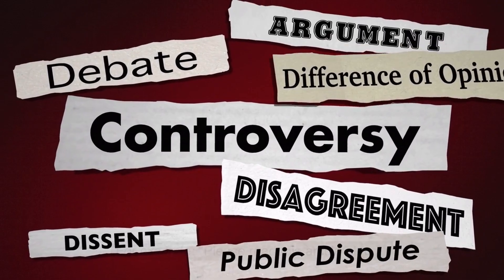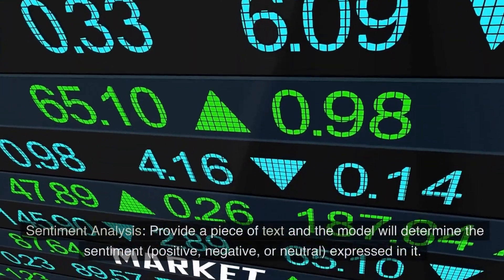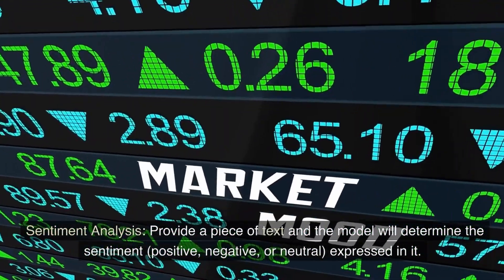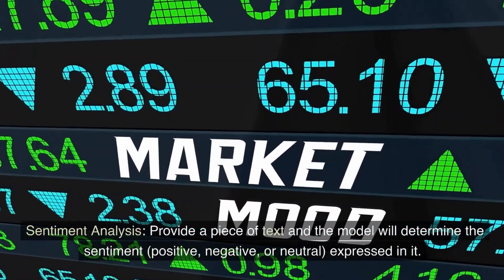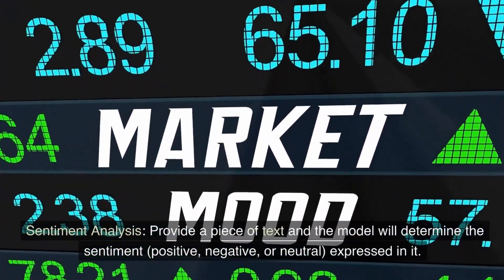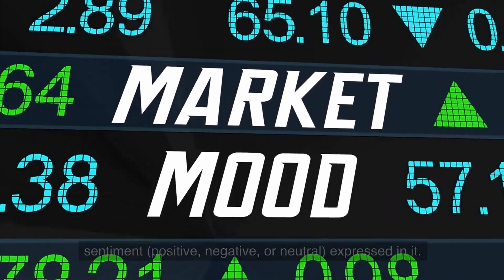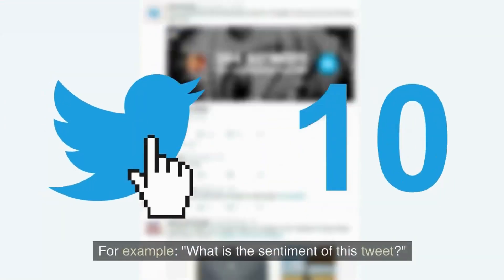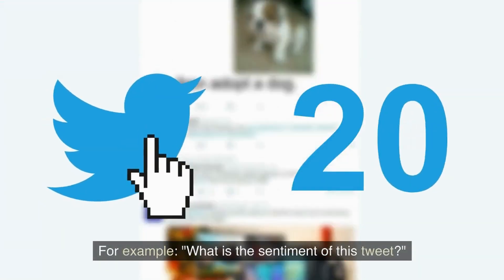Sentiment analysis. Provide a piece of text and the model will determine the sentiment — positive, negative, or neutral — expressed in it. For example: what is the sentiment of this tweet?